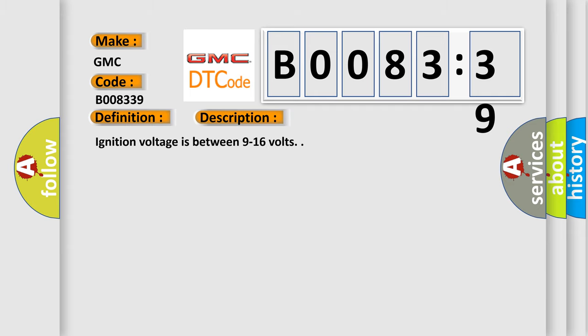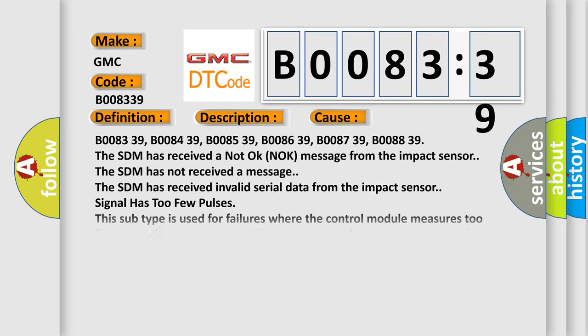Ignition voltage is between 9 to 16 volts. This diagnostic error occurs most often in these cases.